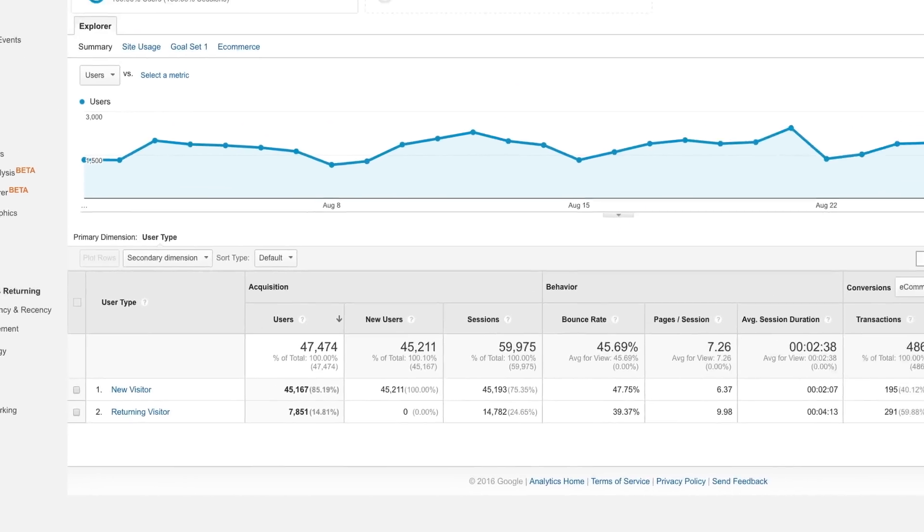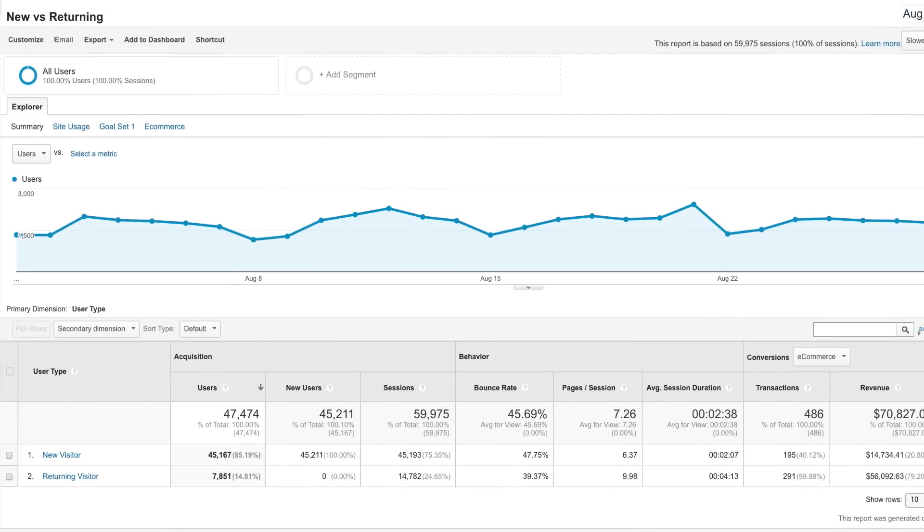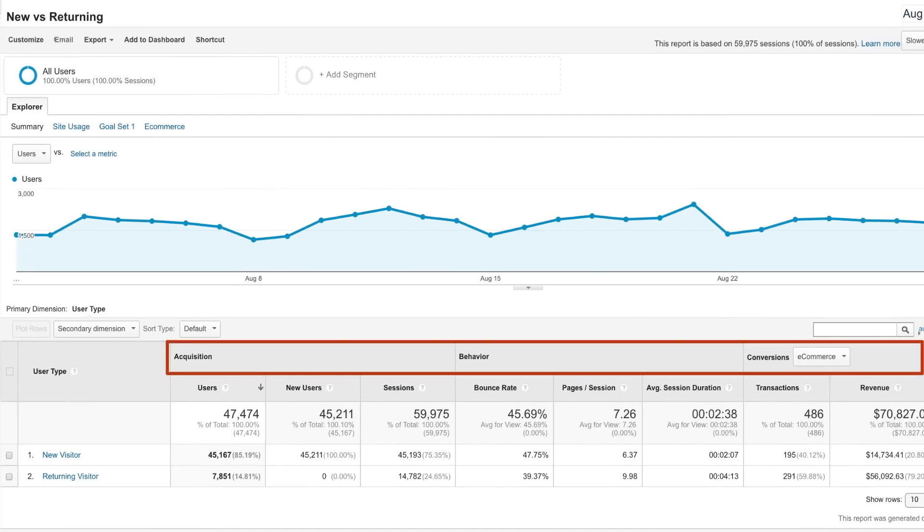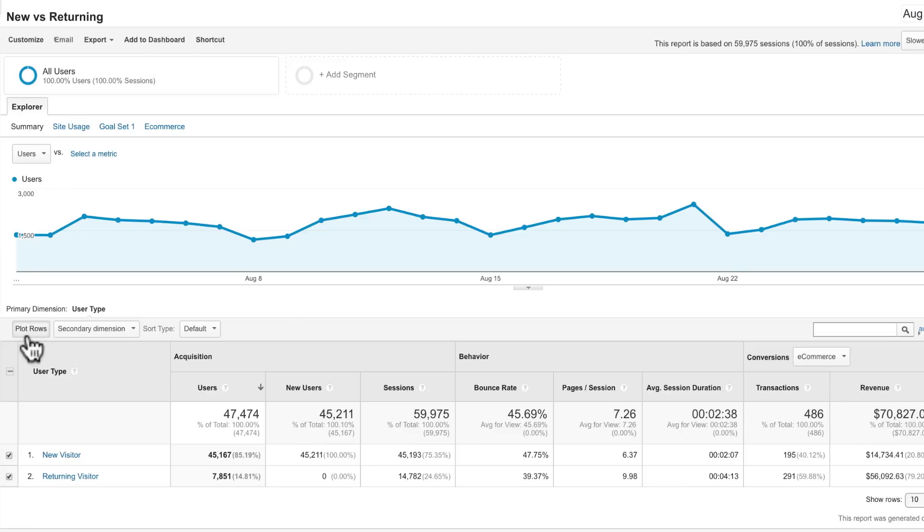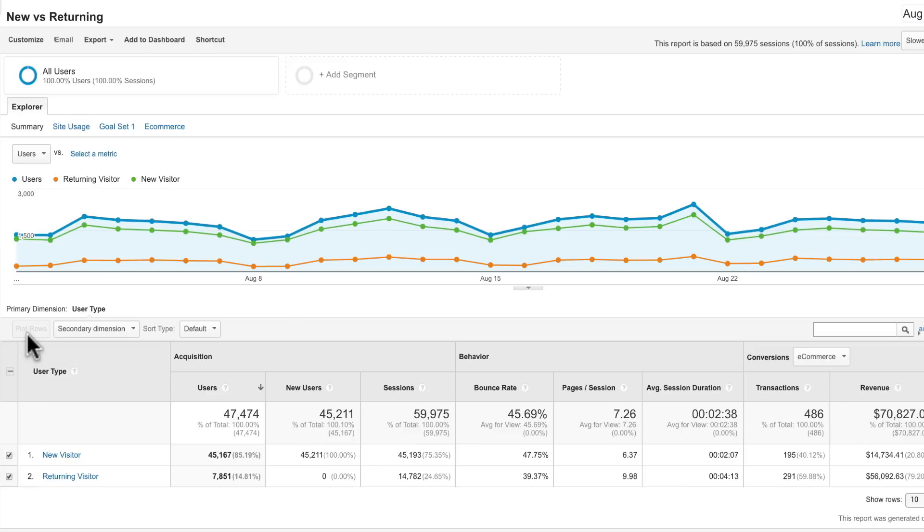The new versus returning report breaks out acquisition, behavior, and conversion goal metrics for new and returning users. You can look at this comparison over time to see how audience loyalty may be shifting. Consider your website objectives as well as your marketing activities when evaluating the mix of new and returning users to your site.